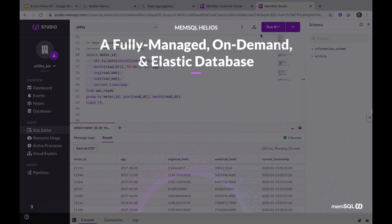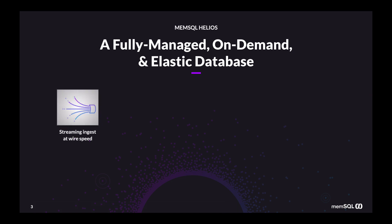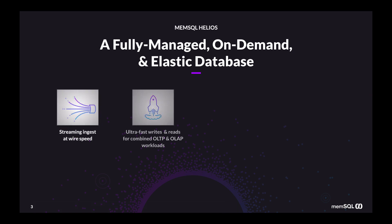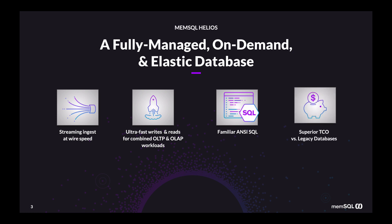The value of MemSQL Helios for this is its ability to simultaneously handle streaming meter data with ultra-fast writes for transactional data and analytic workloads of this fast-changing data. Helios does all of this in a single data store with the full power of ANSI SQL.